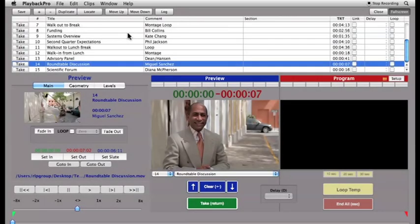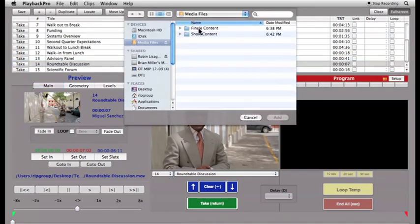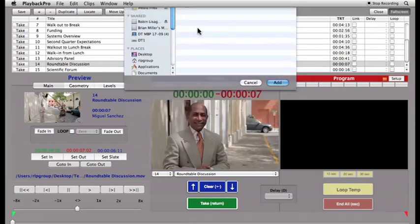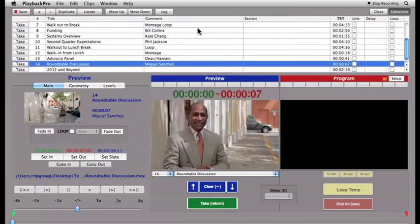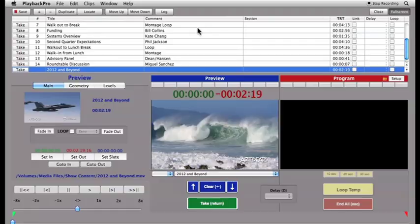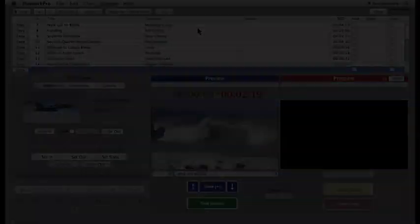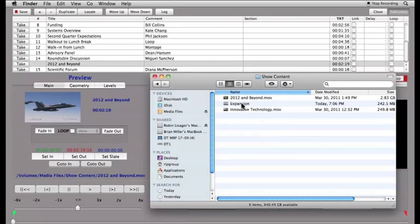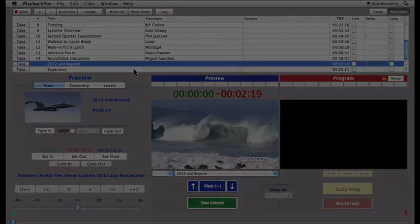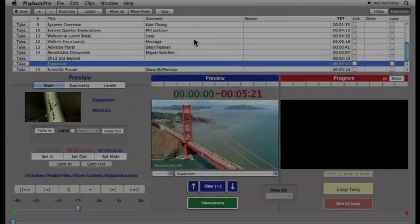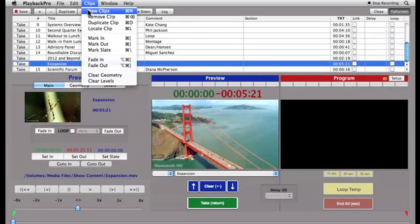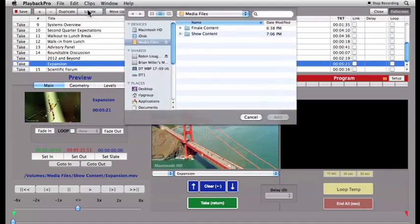There are three ways to load clips into the playlist: click the plus button above the playlist, drag and drop single or multiple files, or select New Clips from the Clips menu.